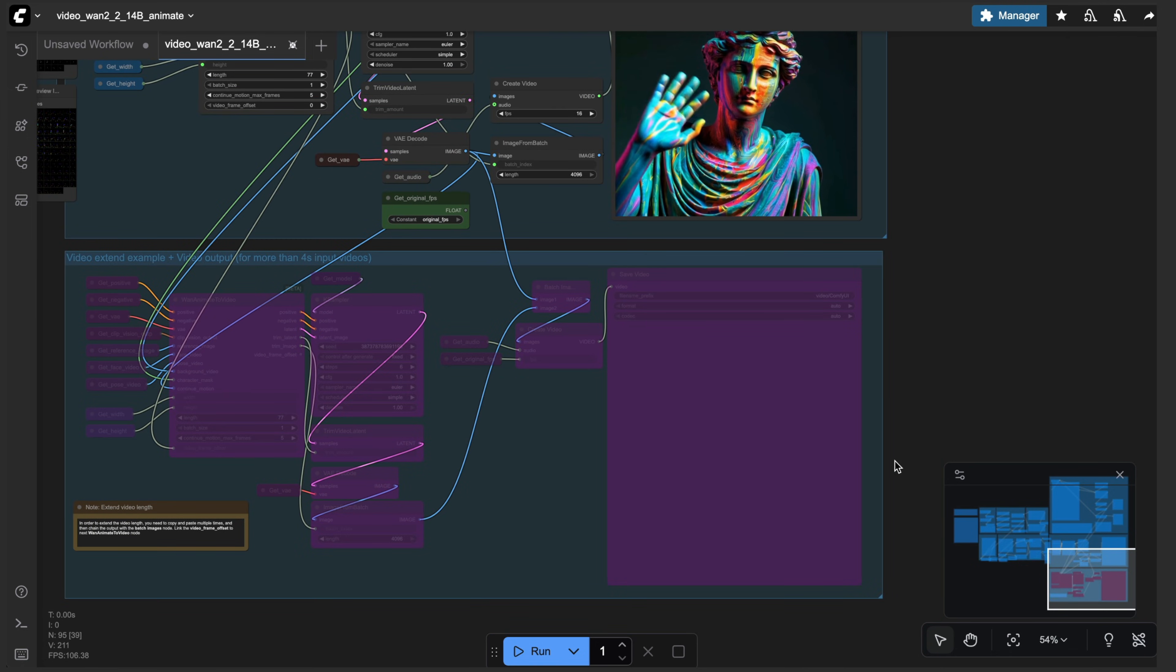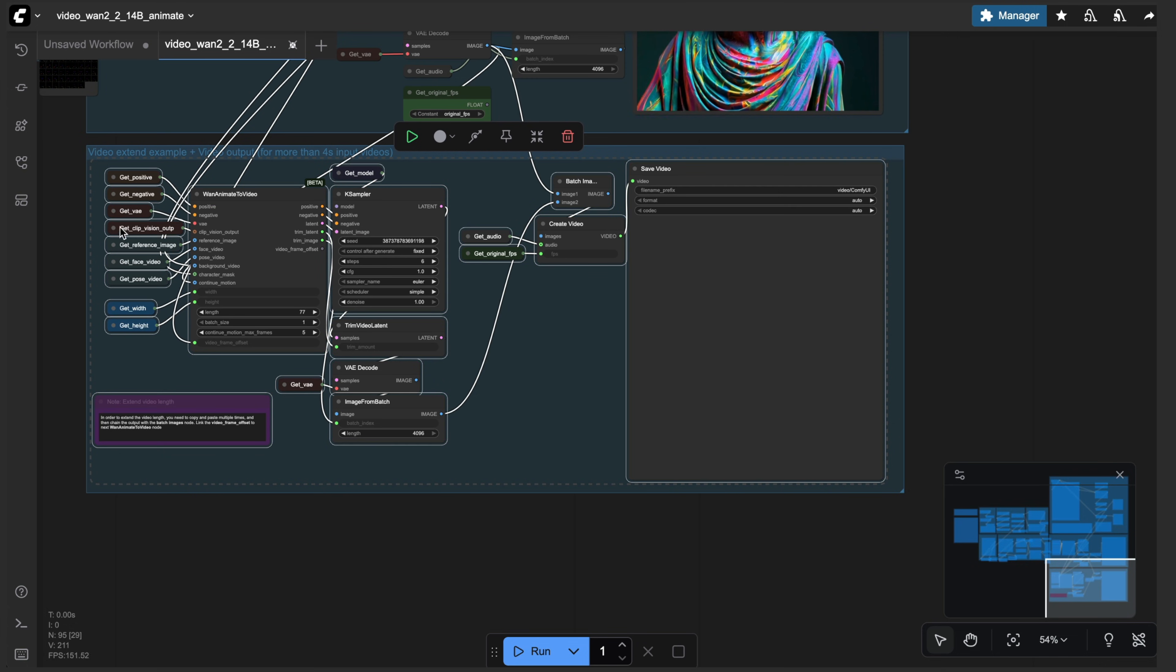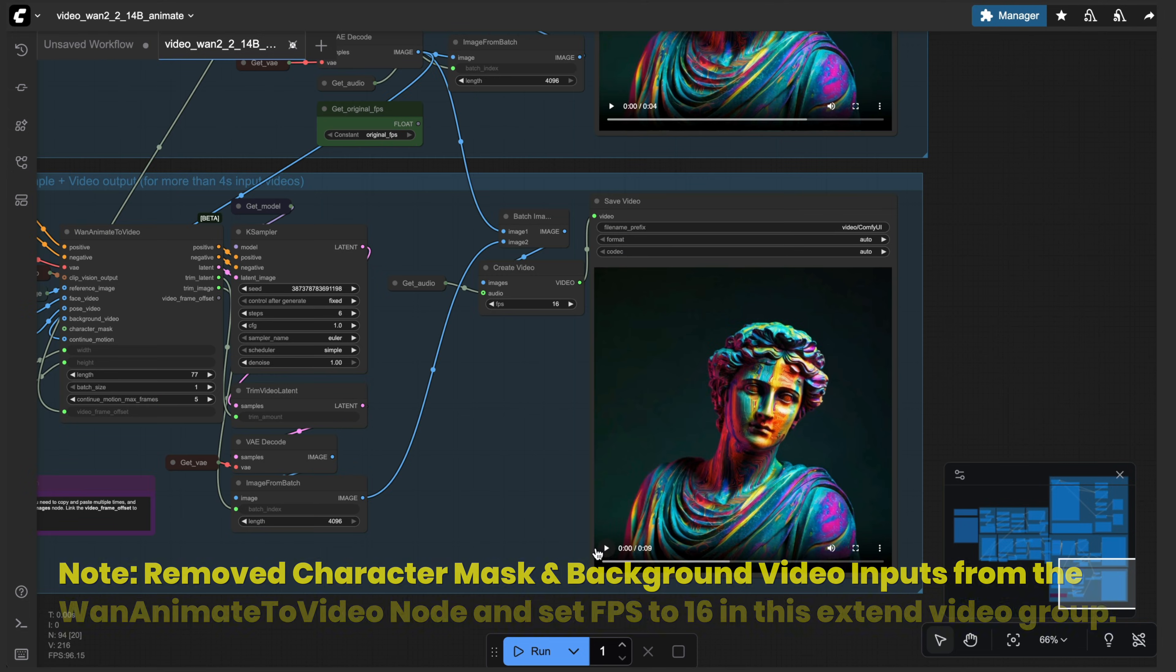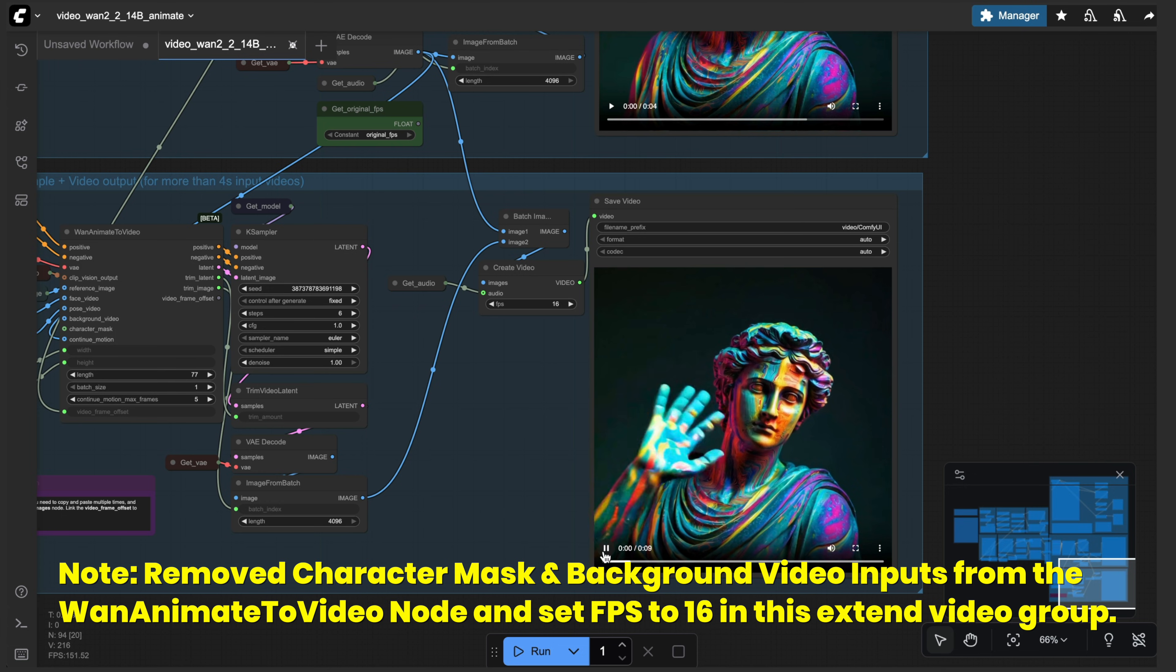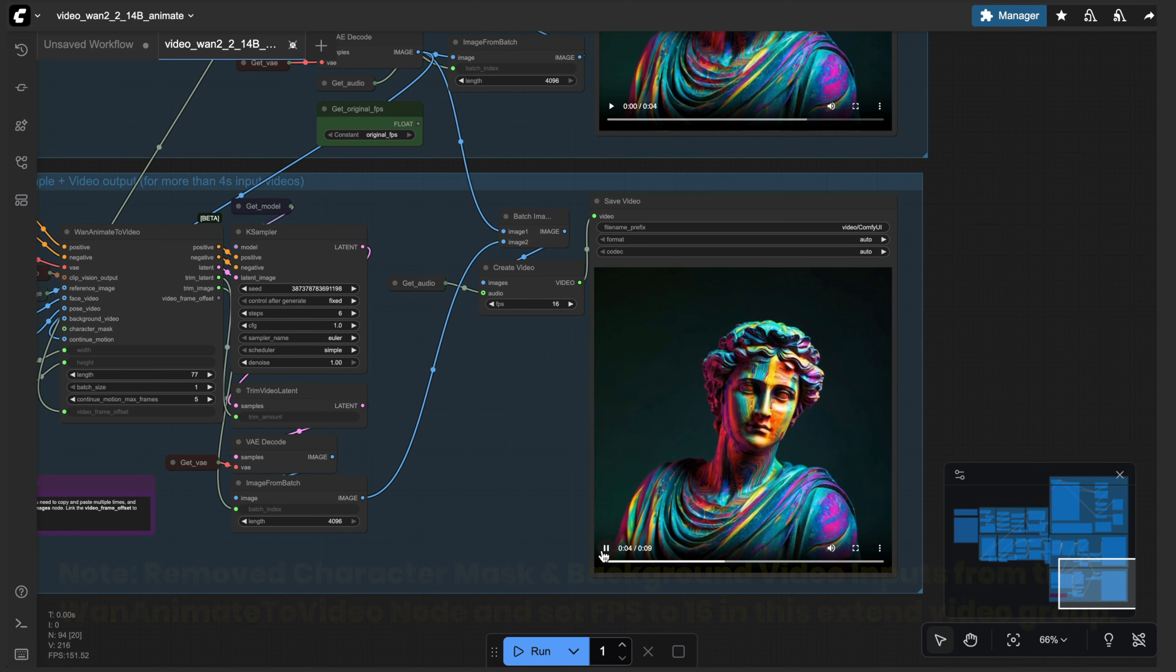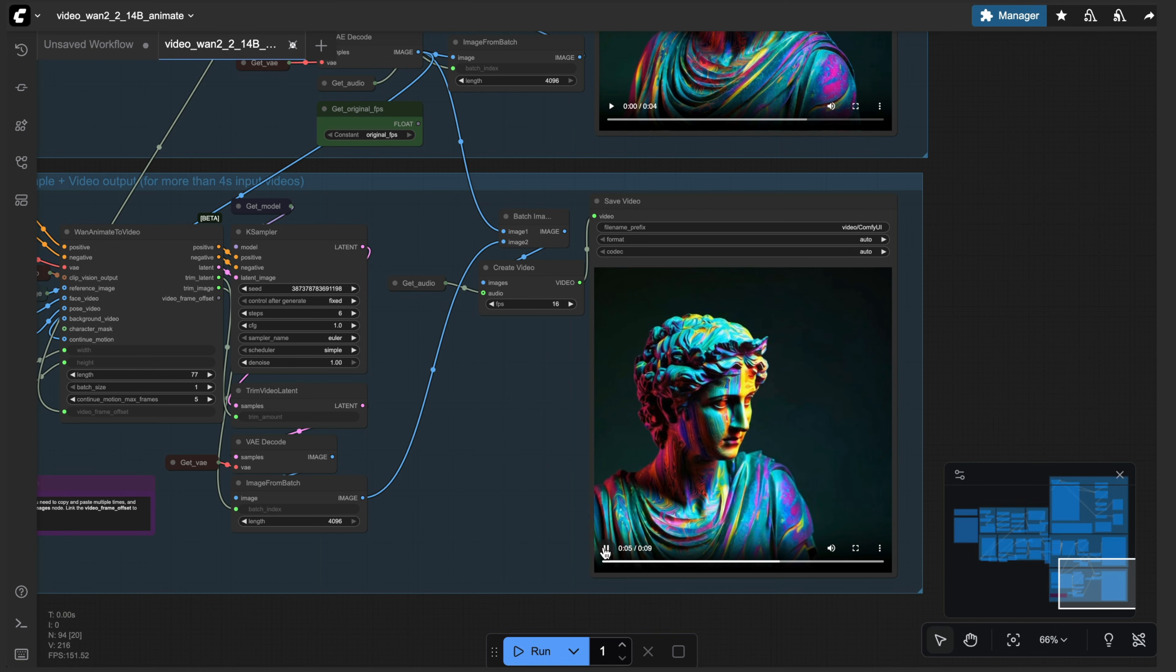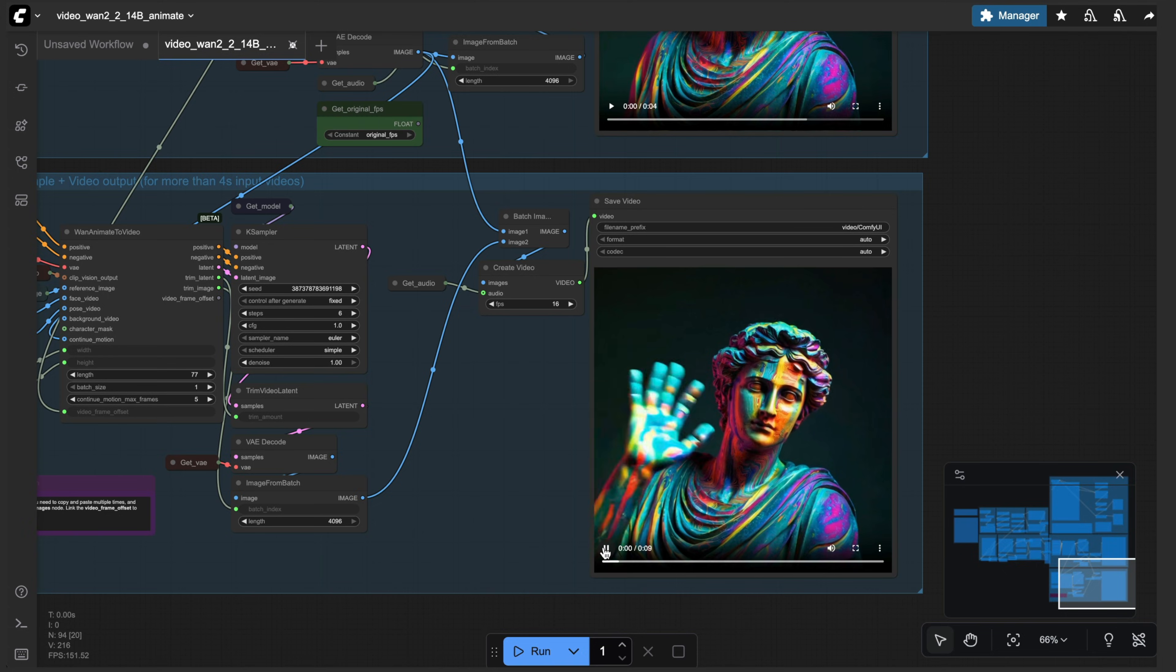All right, let's extend this video now. So I'm going to unbypass all of these, and then just run the sampler again. So now we have a nine second video of me, or a marble statue, if you will, that's referencing my video waving. And so very awesome. It pulls it together quite nicely.